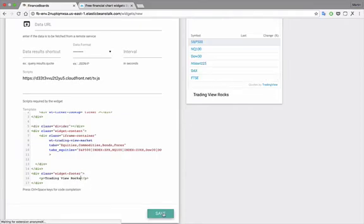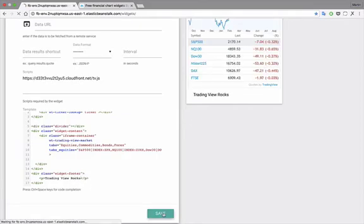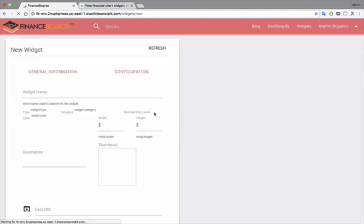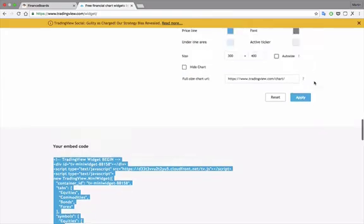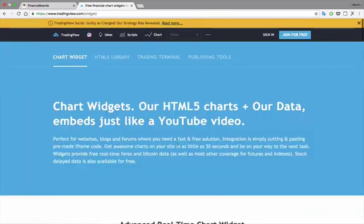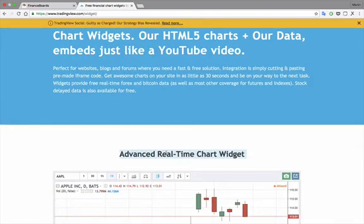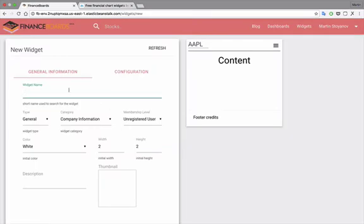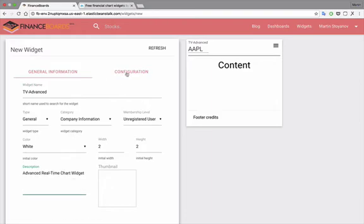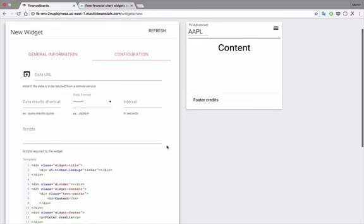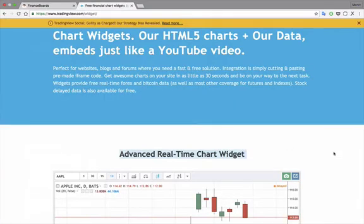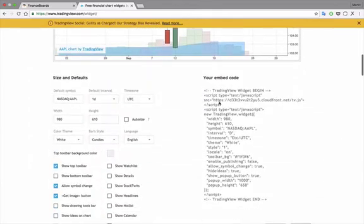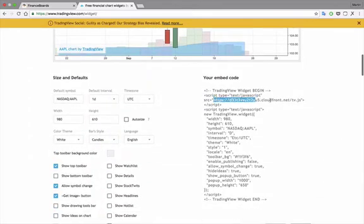So we'll save this one as well, and let's create a third widget, which will be the advanced charting widget, the advanced real-time chart, TradingView advanced, description, again, the configuration, which we'll get in the exact same place as we got all the others, here.